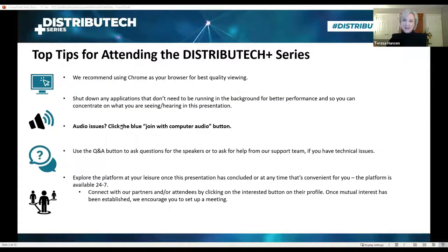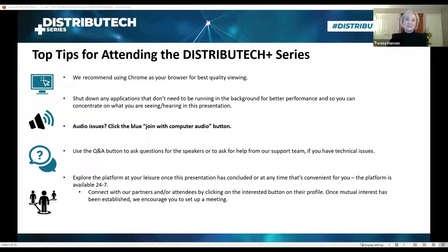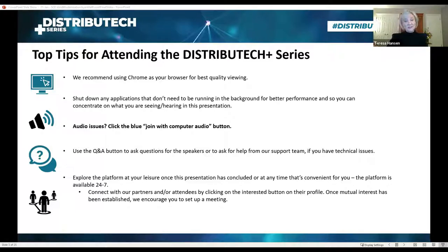Before I formally introduce our speakers, I need to go over a few housekeeping items. We highly recommend that you shut down any applications you don't need running in the background for better performance. We also recommend Google Chrome, but if you're not in Chrome and everything is working, that's fine — keep it in mind if you have issues. If you're having audio issues, please click the blue button that says 'join with computer audio.' We will have time for Q&A at the end, so use the Q&A button at the bottom of your screen to ask questions — you can type them in at any time.